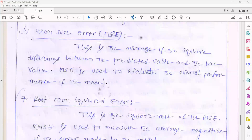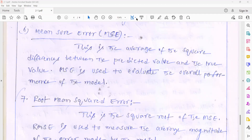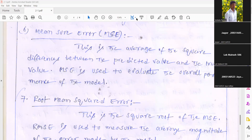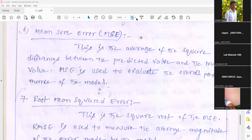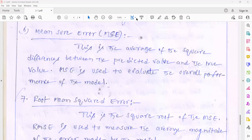Mean square error is the average of the squared differences between the predicted value and the true value. You take the result average — that is called mean square error. Generally, the mean square error is used to evaluate the overall performance of your model: whether it is correctly predicting your requirement, whether it is correctly fulfilling your requirement or not.